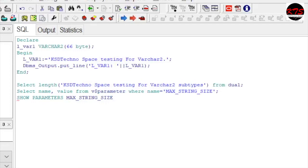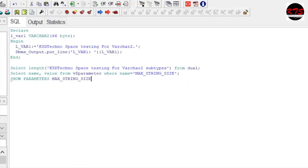So in today's video, we have learned about VARCHAR2 subtypes of the scalar data types in PL/SQL. This is the end of this video. Let's see another data type in next video. Till then, take care.